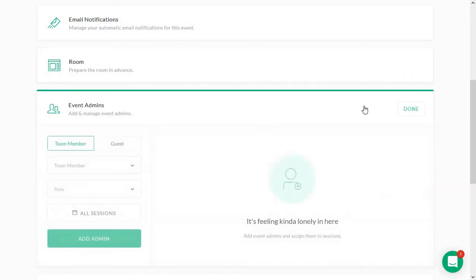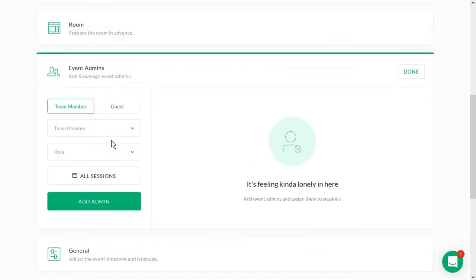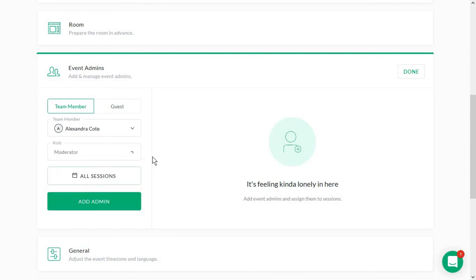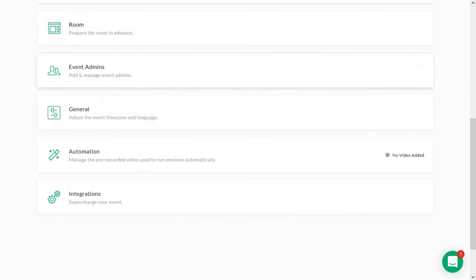And then you have your event admin options in here. And basically, you will usually have your team members and their role, which is basically the moderator. But you can also have extra guests. And for every event you create, you want to edit this. Click on done.